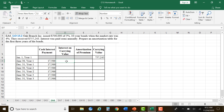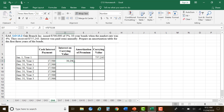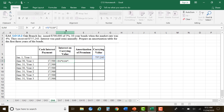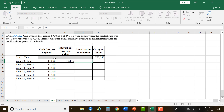Interest on the carrying value: we multiply the carrying value times the market rate of 4% and make sure to multiply by half a year — otherwise our calculations will be wrong. So that gives us $15,154. For the amortization of the premium, our cash interest payment is going to be higher than the interest on our carrying value. So we take the cash interest payment minus the interest on carrying value, and then we subtract the amortization of the premium from the carrying value to get the new amount.